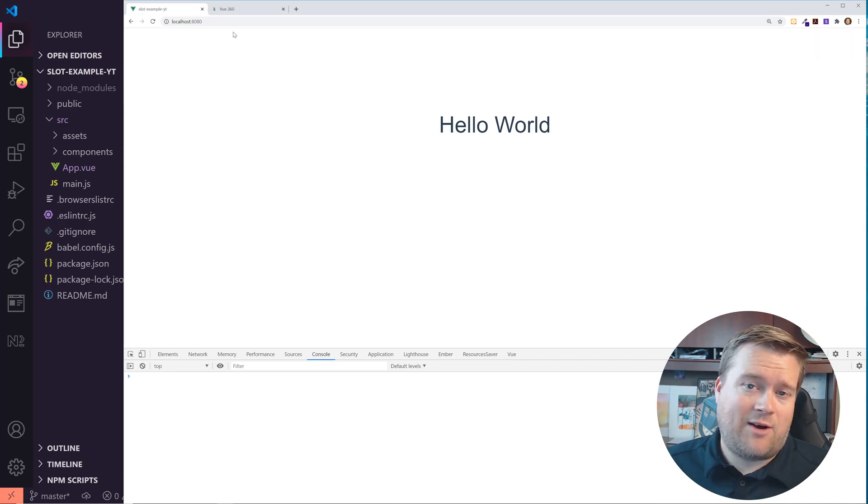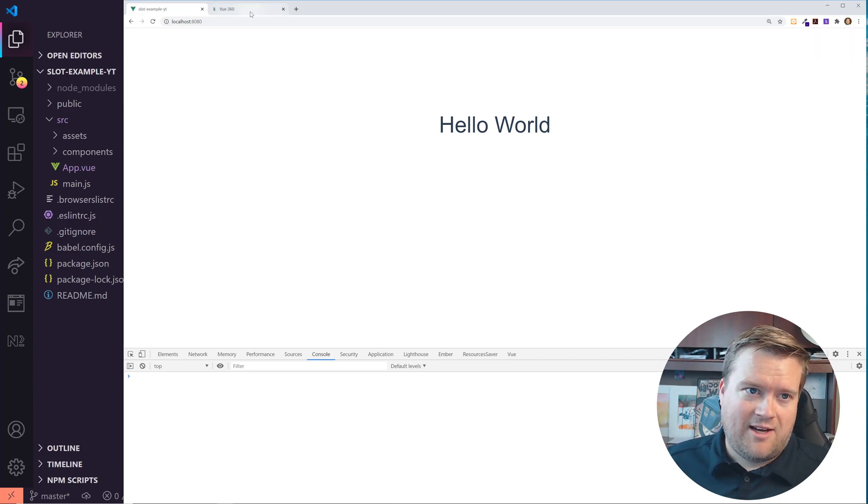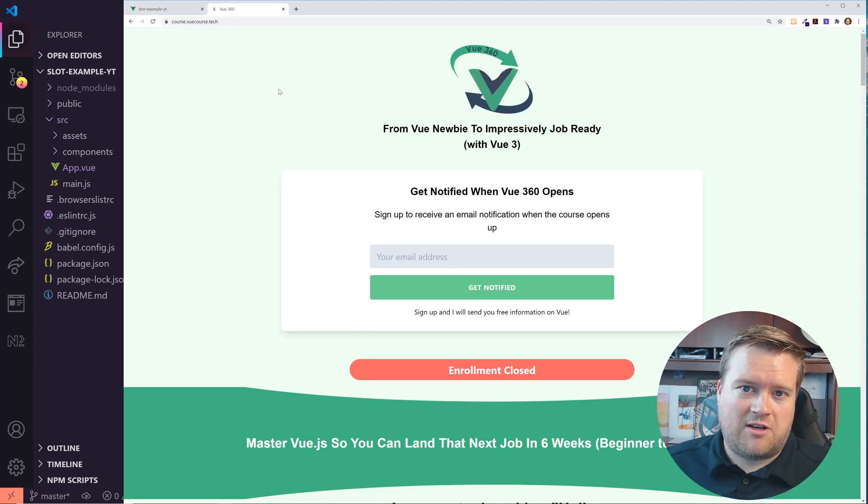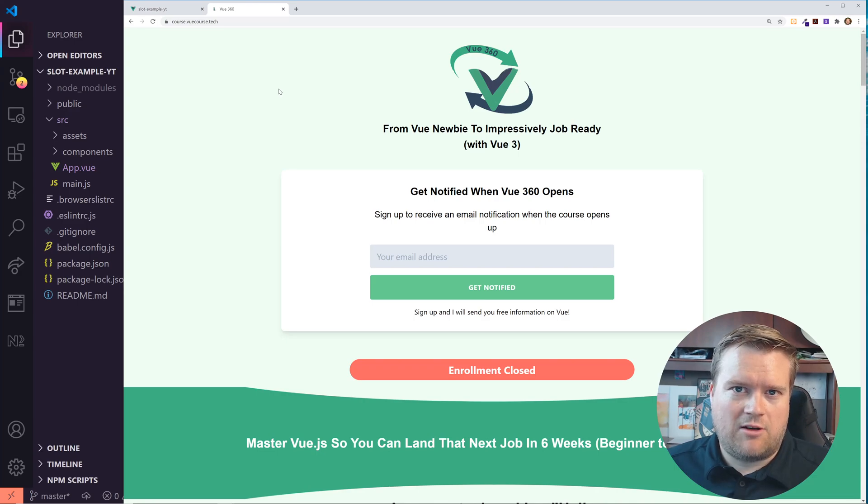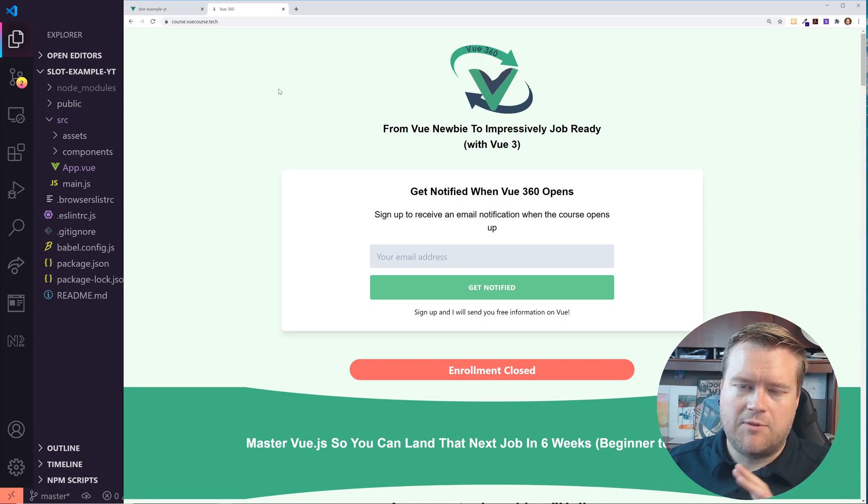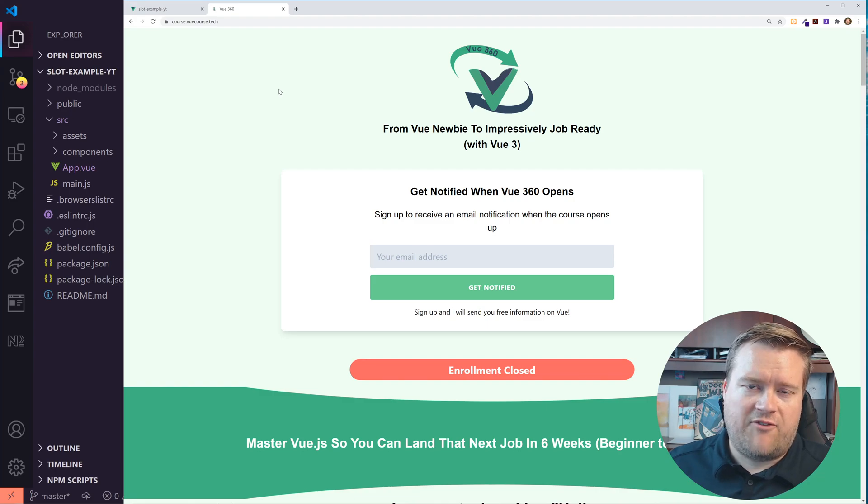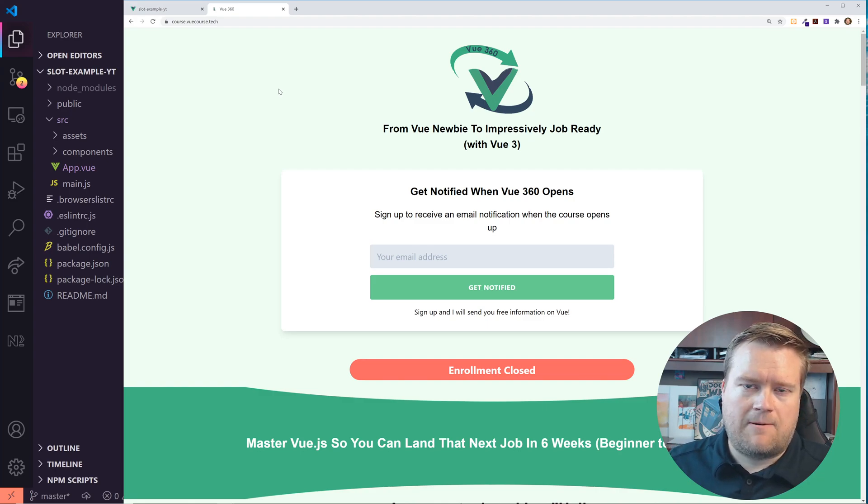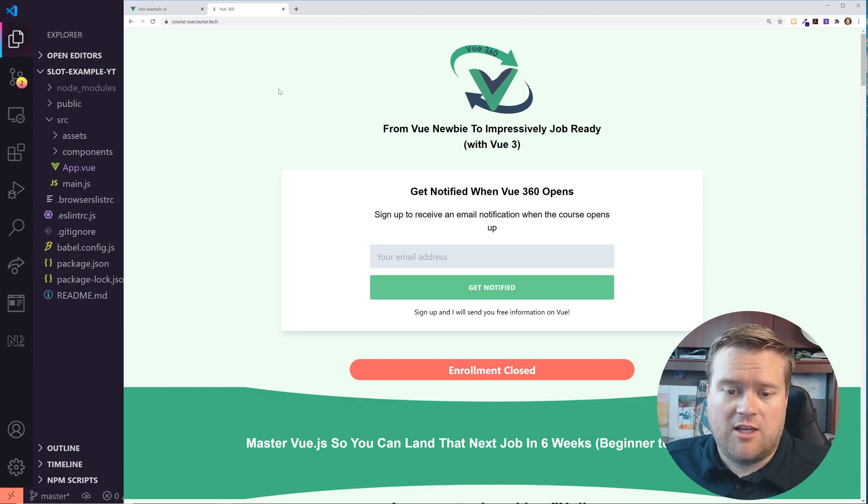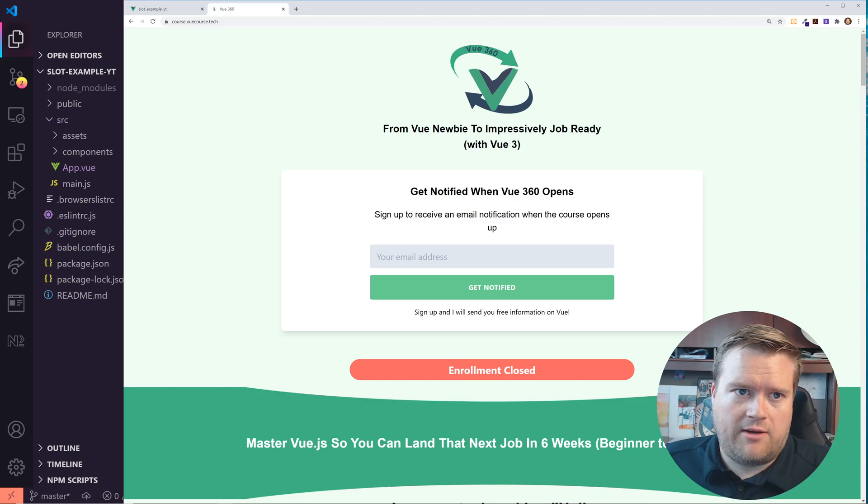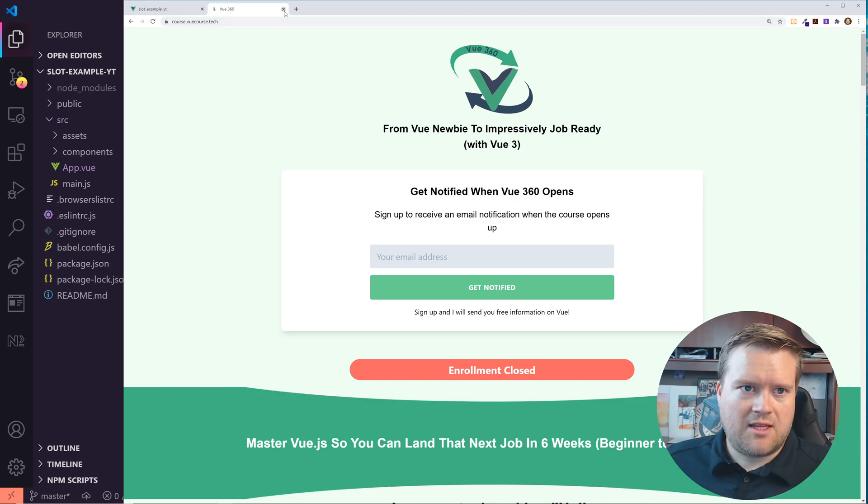Oh yeah, and you didn't think I would get this far without a quick plug. I do have a course called Vue 360 and I'm doing some newer, cooler things with Vue and giving some free content away. If you click on the link in the description, you go to course.vuecourse.tech. You can sign up for it. Please do so.